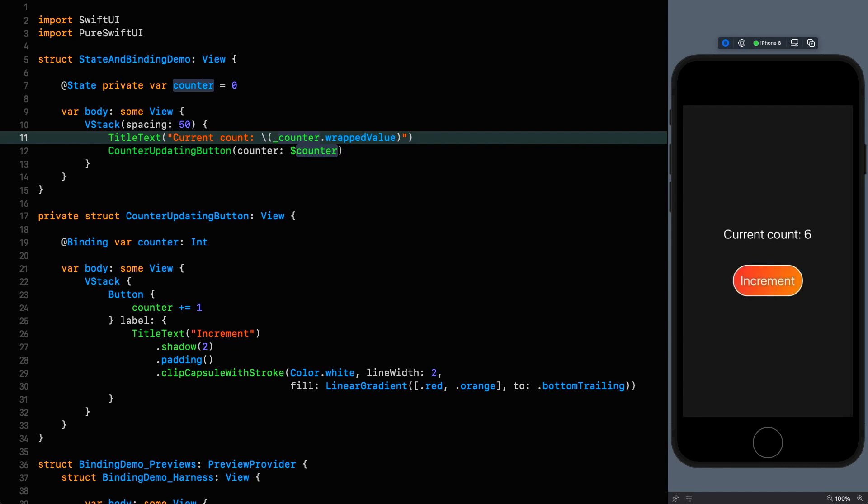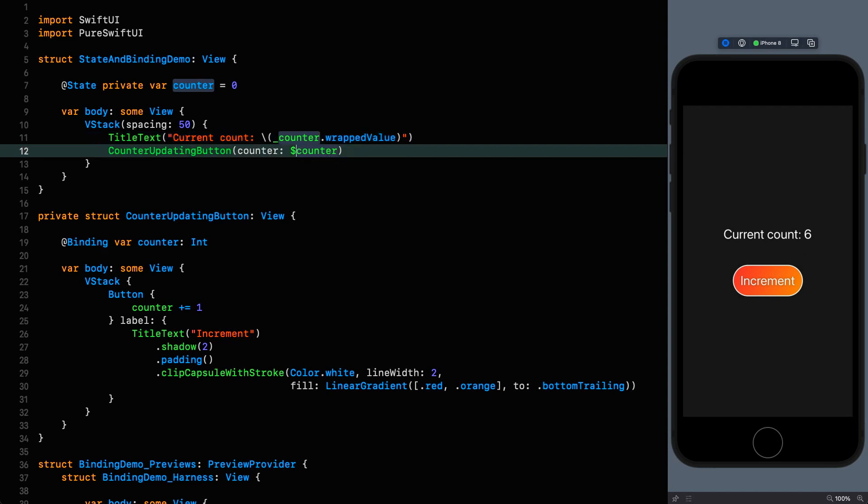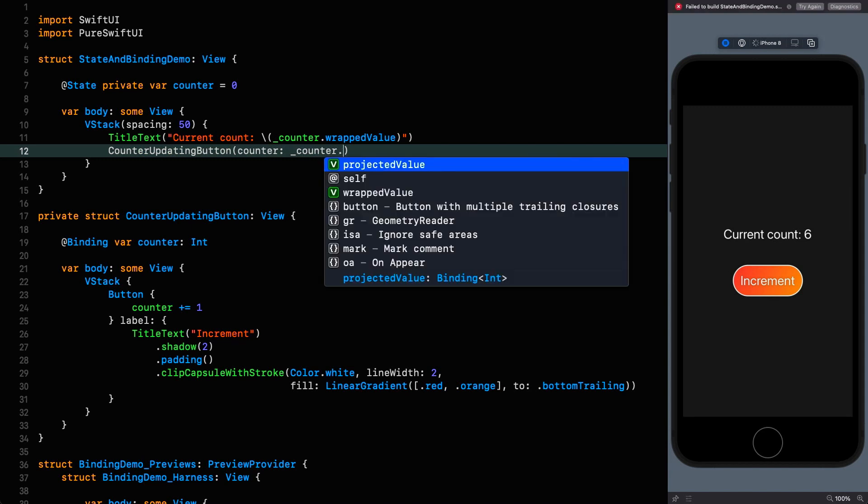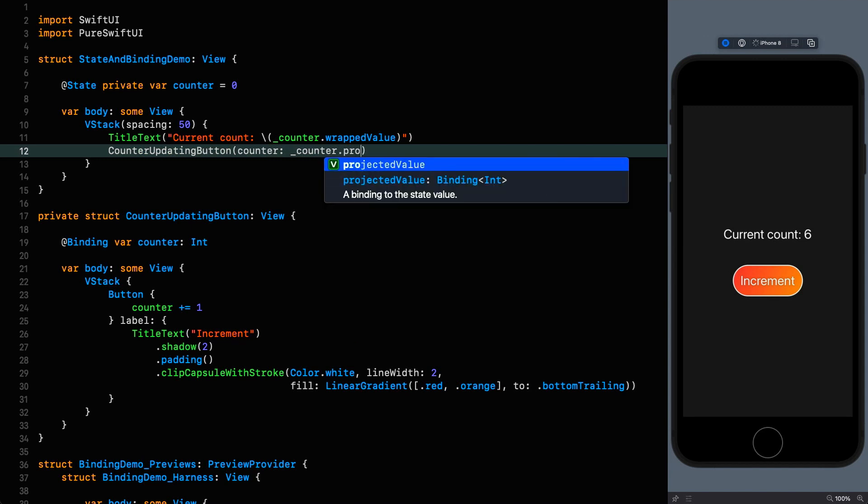We can do the same thing on line 12. So instead of dollar prefix I can use the underscore prefix I can say underscore projectedValue and this will again work just as it did before. So there we are pulling back the curtain slightly on what's going on here but we can go much further than this.